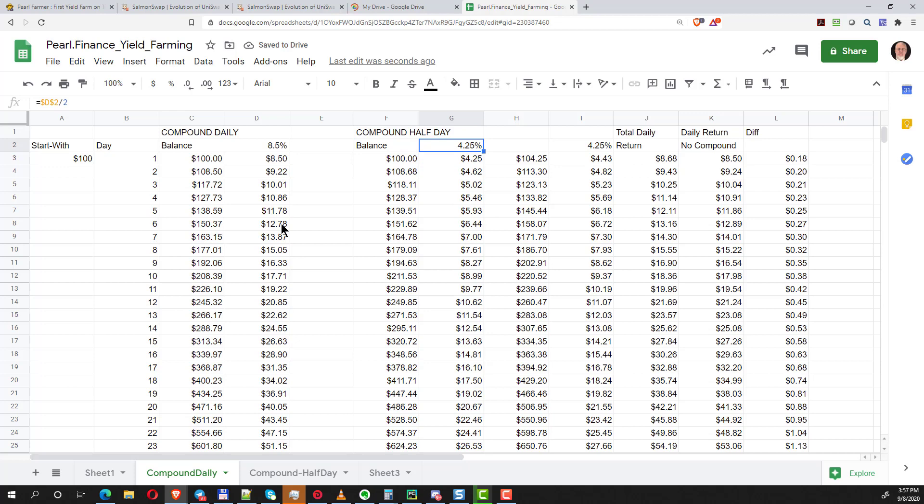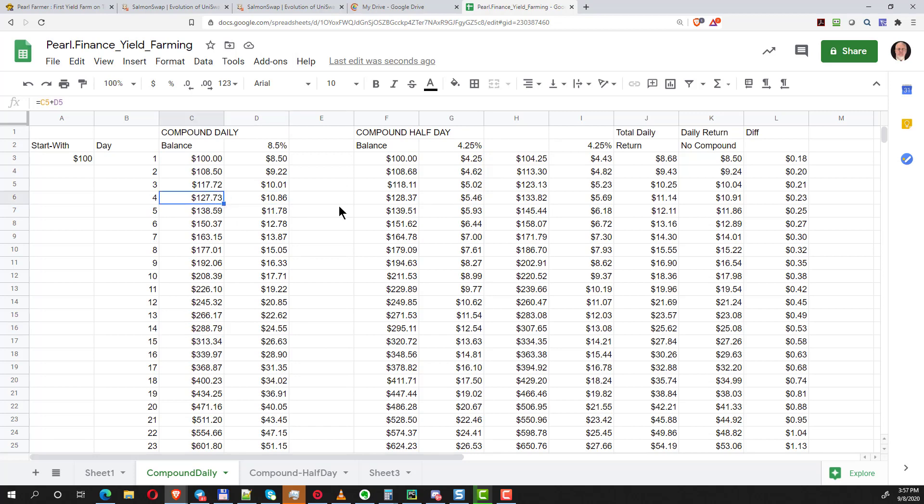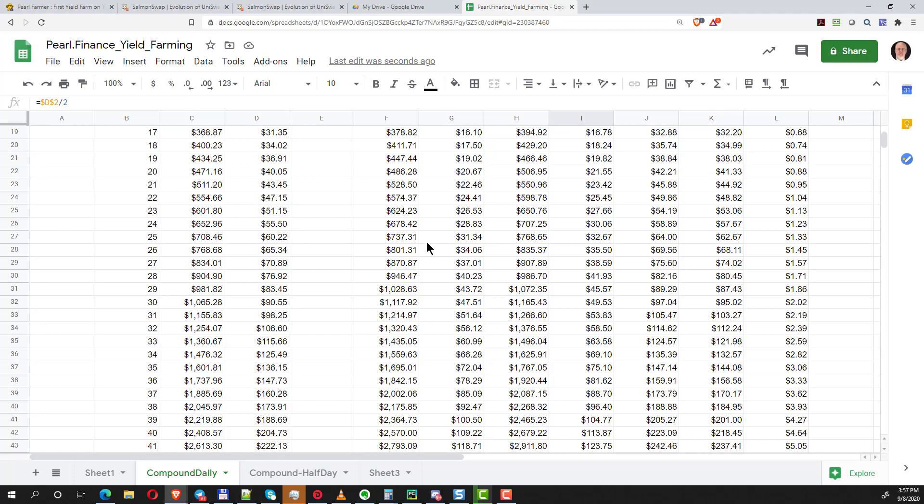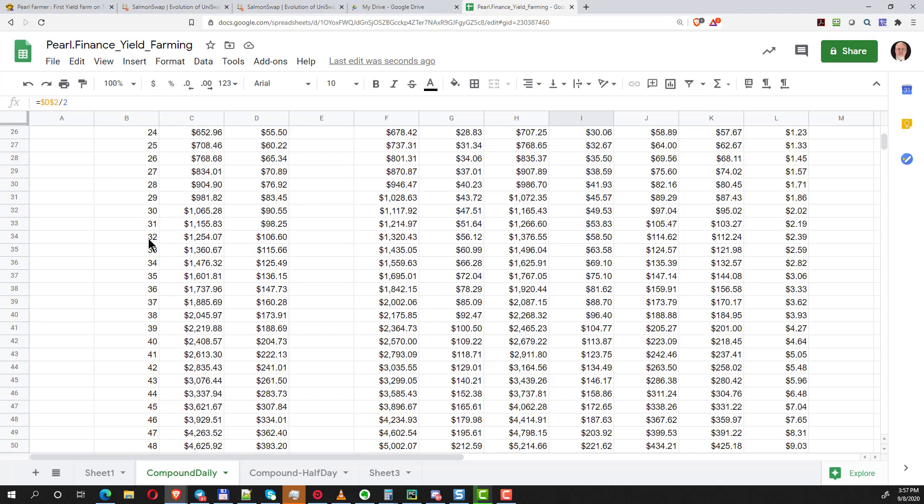So you can see basically this is how your money will compound if every day you take the interest and put it back in. Now you're making interest on the former proceeds. What I was trying to show here was if you did that half a day—instead of making 8.5 a day, you made 4.25 percent twice a day—you can see the results.